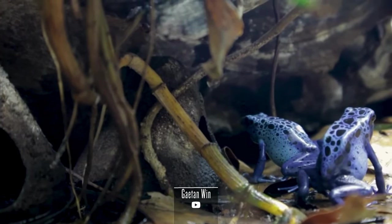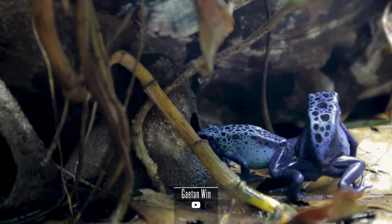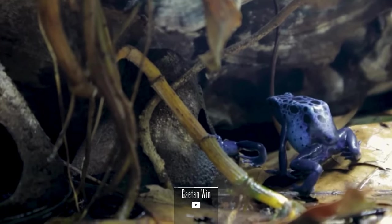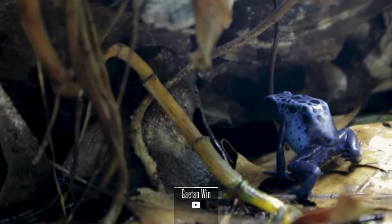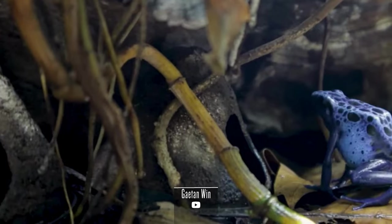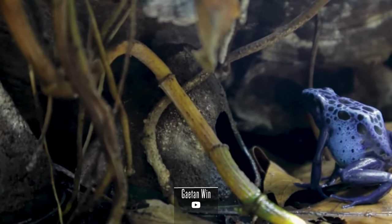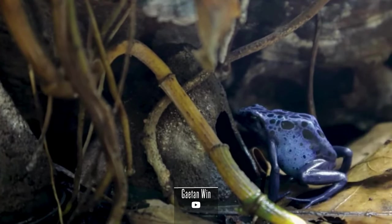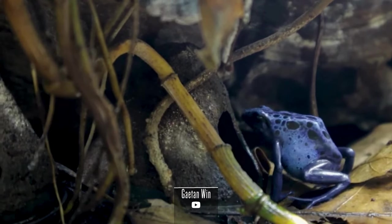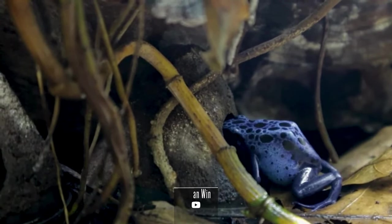Its scientific classification is as follows: Kingdom Animalia, Phylum Chordata, Class Amphibia, Order Anura, Family Dendrobatidae, Genus Dendrobates, Species Tinctorius.